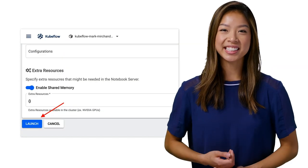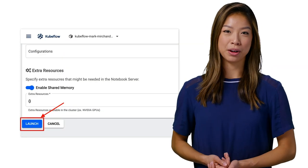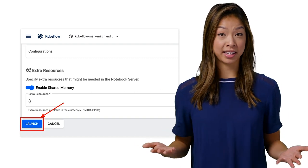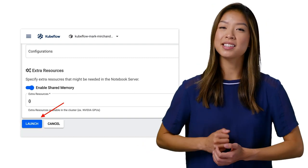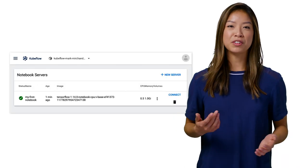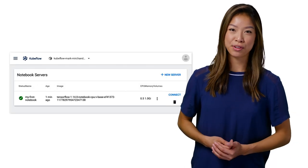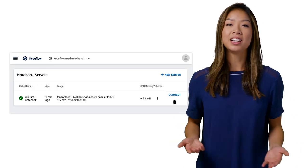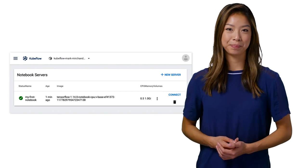You should see an entry for your new notebook server on the notebook server's page with a spinning indicator in the status column. It can take a few minutes to set up the notebook server. When the server provisioning is complete, you should see an entry for your server on the notebook server's page with a checkmark in the status column.